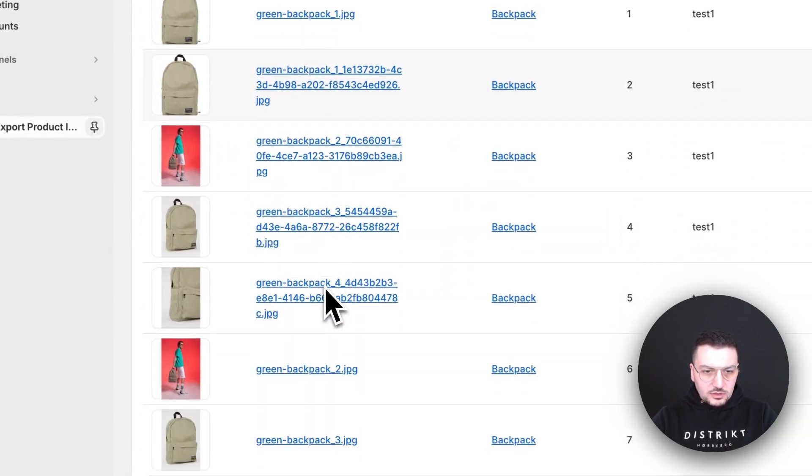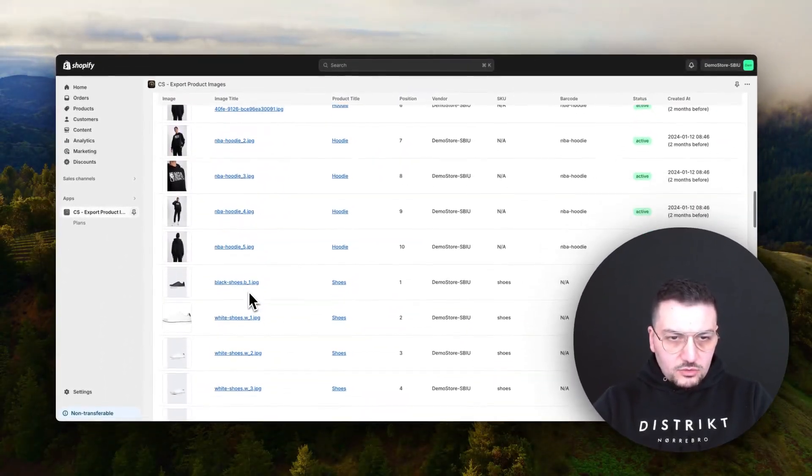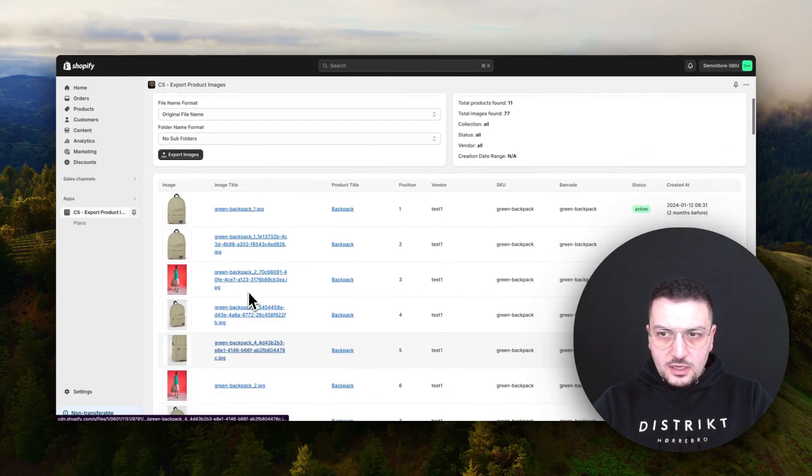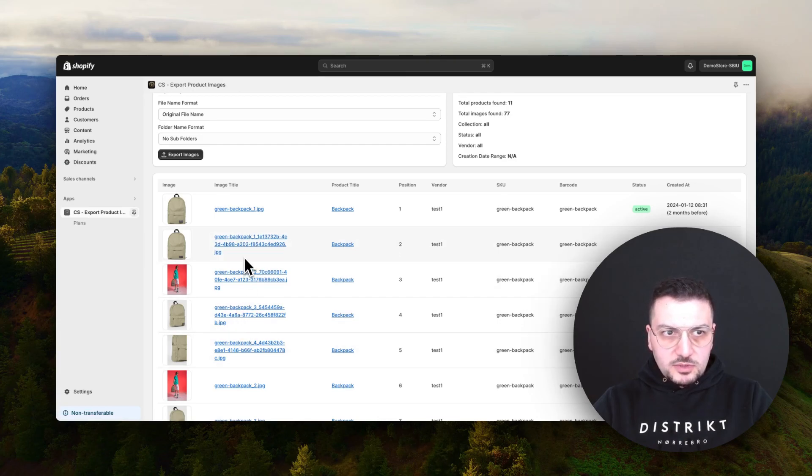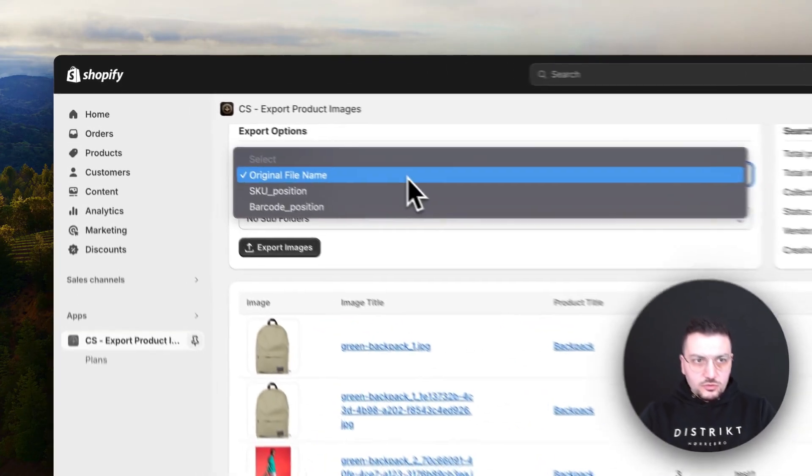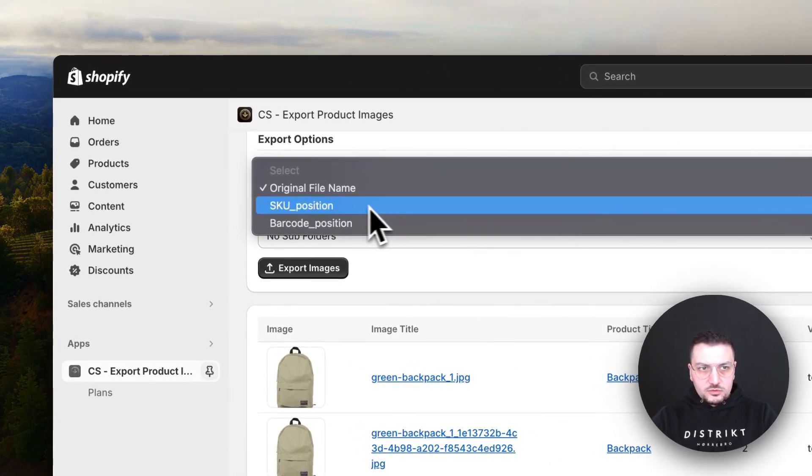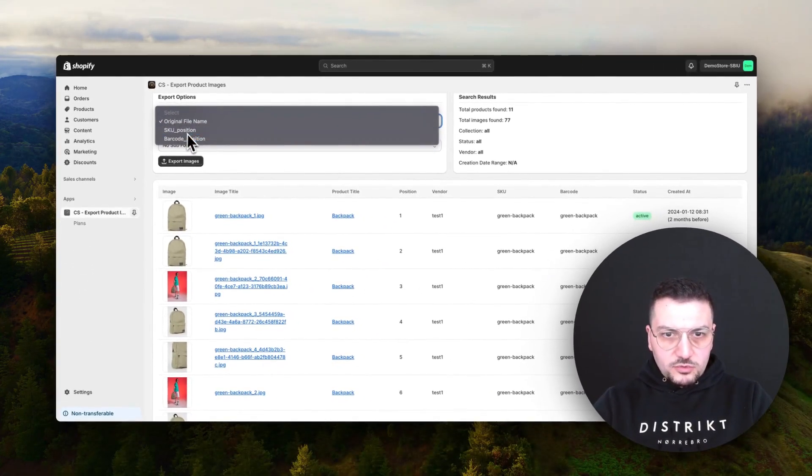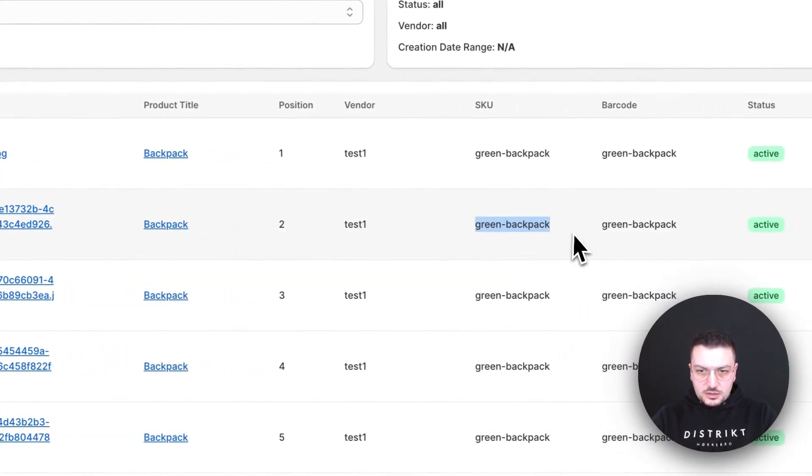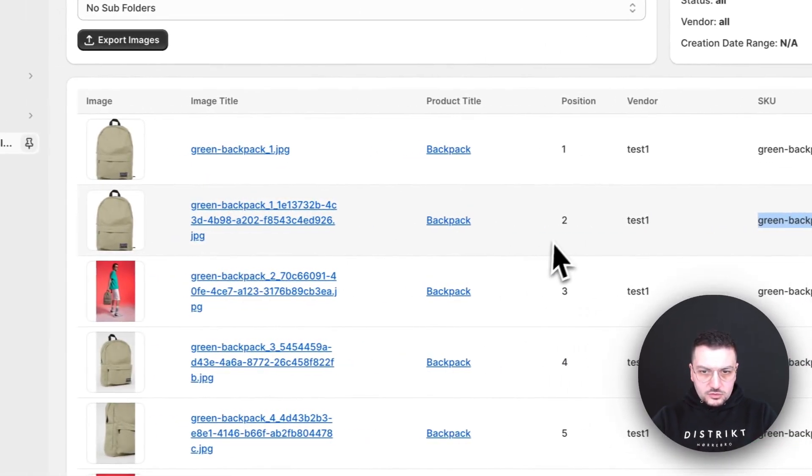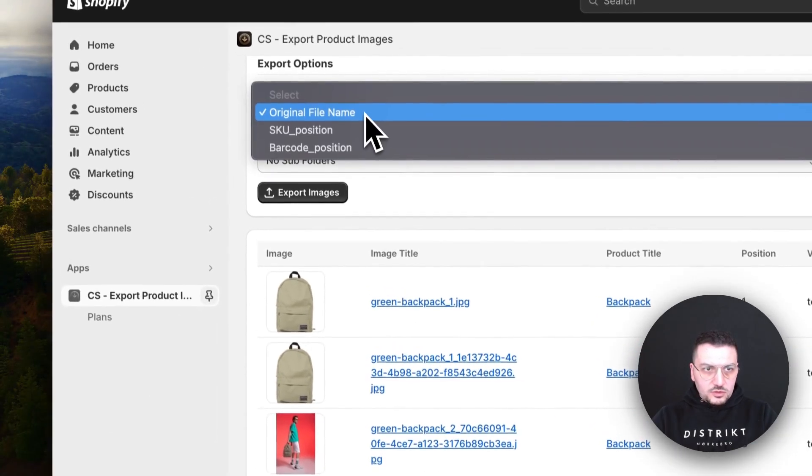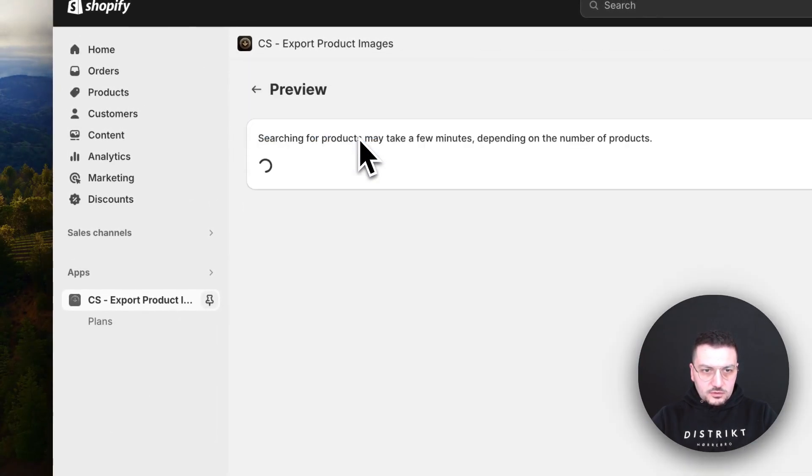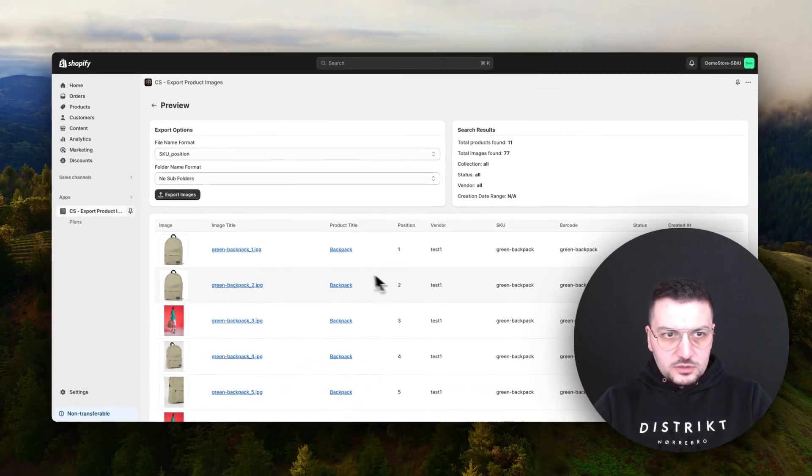Here you can see all the names. In this case, I actually want my image names to be different. This is my original image names, but you can actually change the format. One of the formats we allow is to use SKU underscore position, so in this case it should be green backpack underscore two for this product. Let's change it and see how it will be shown.